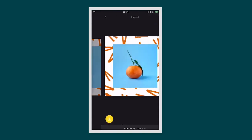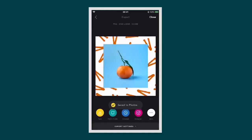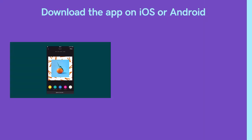When you're ready to save your design, tap the export button in the top right corner. From here you can tap the yellow save button to save it to your library. And that's all it takes to turn your photos into stunning designs.